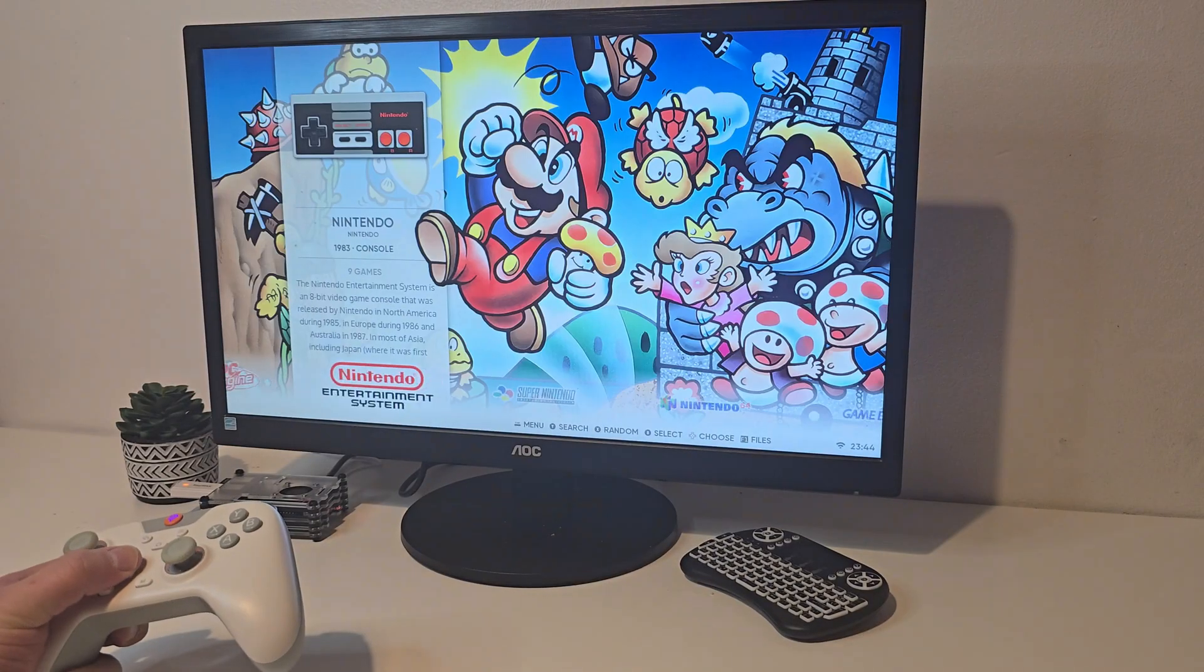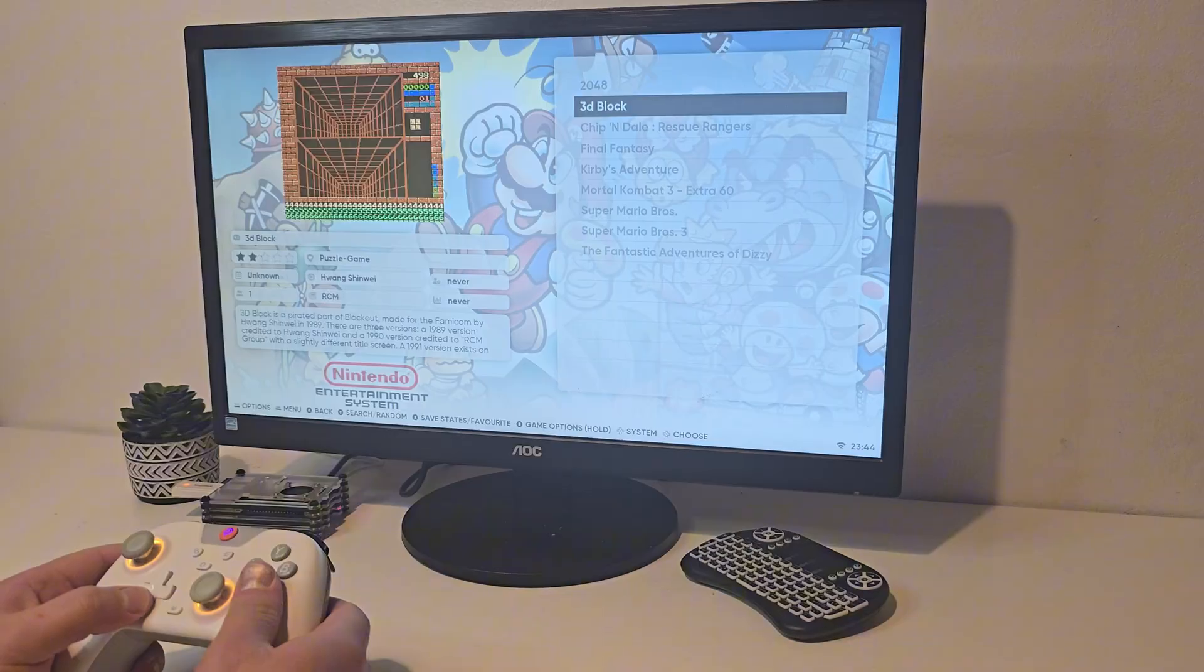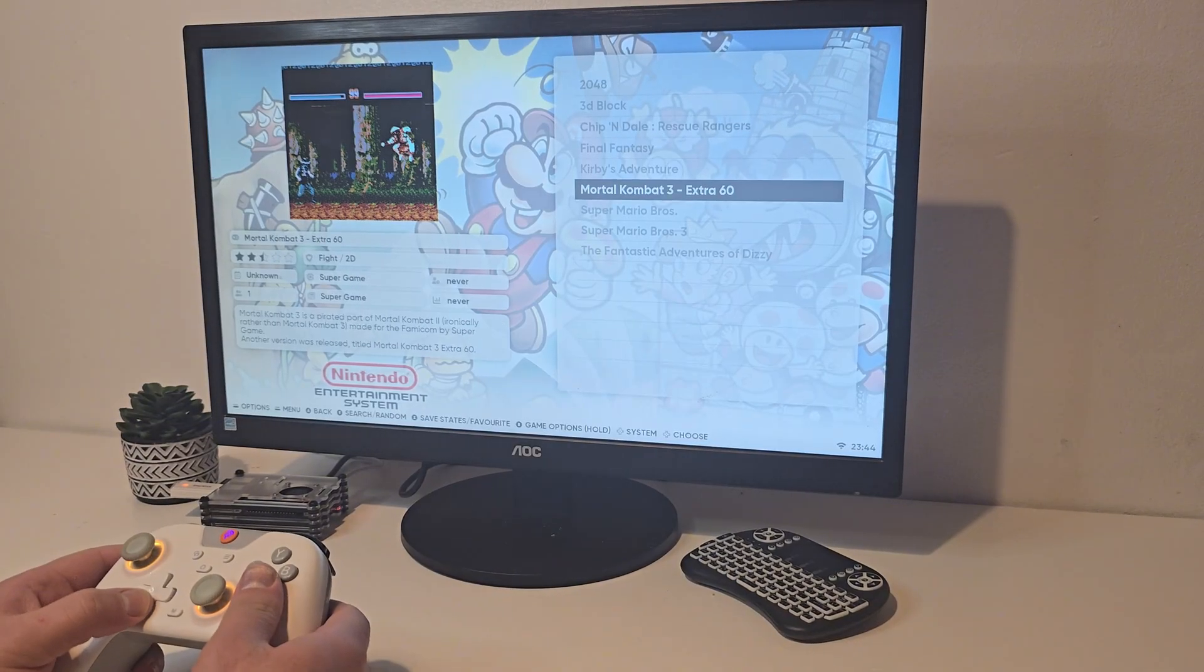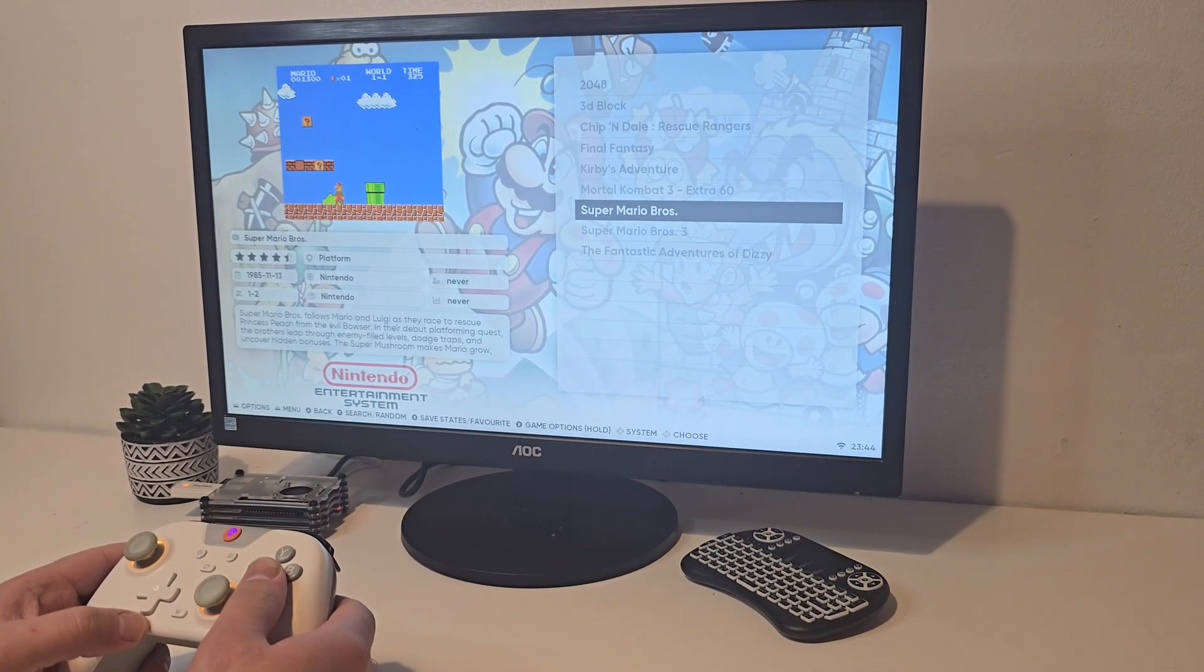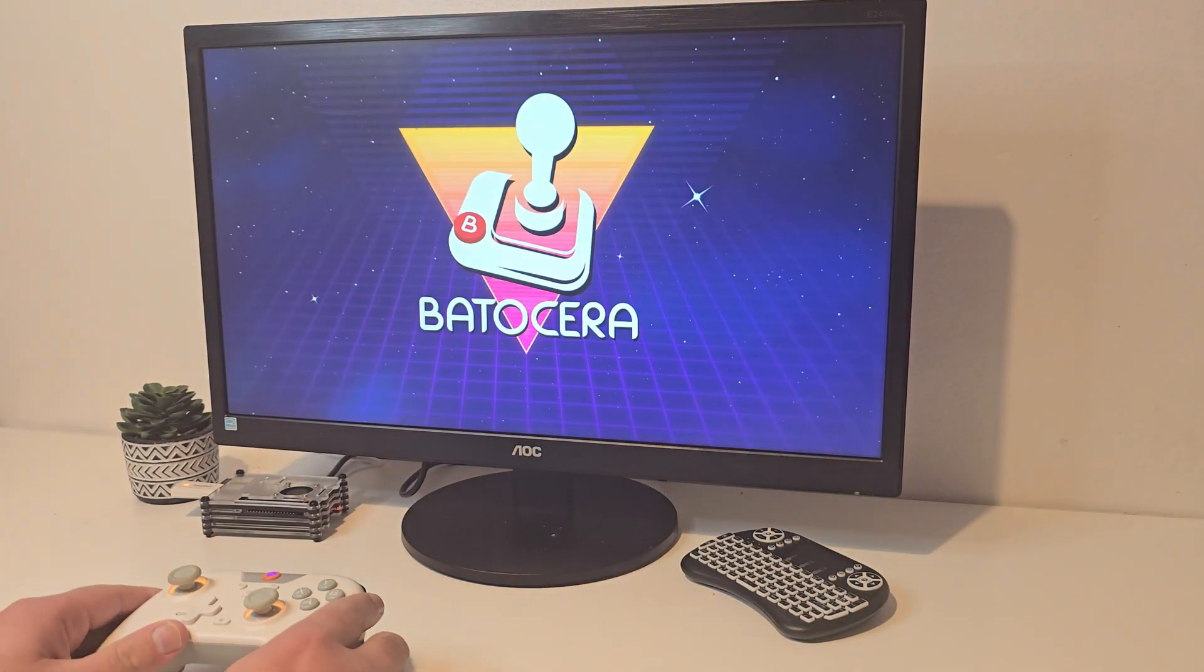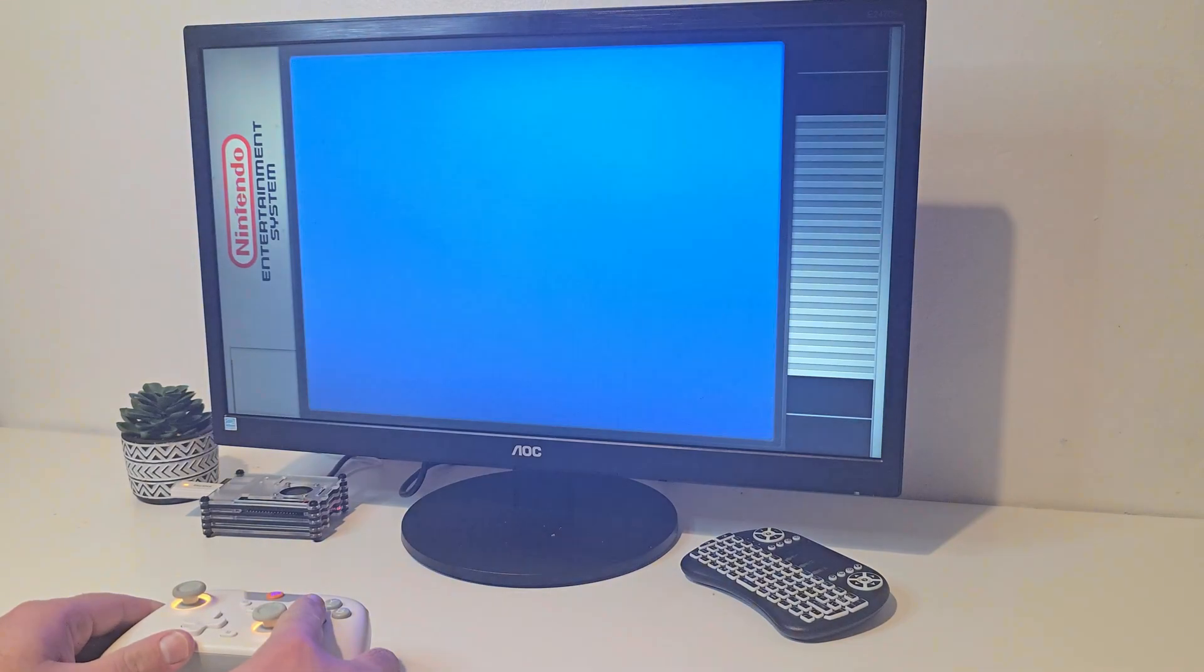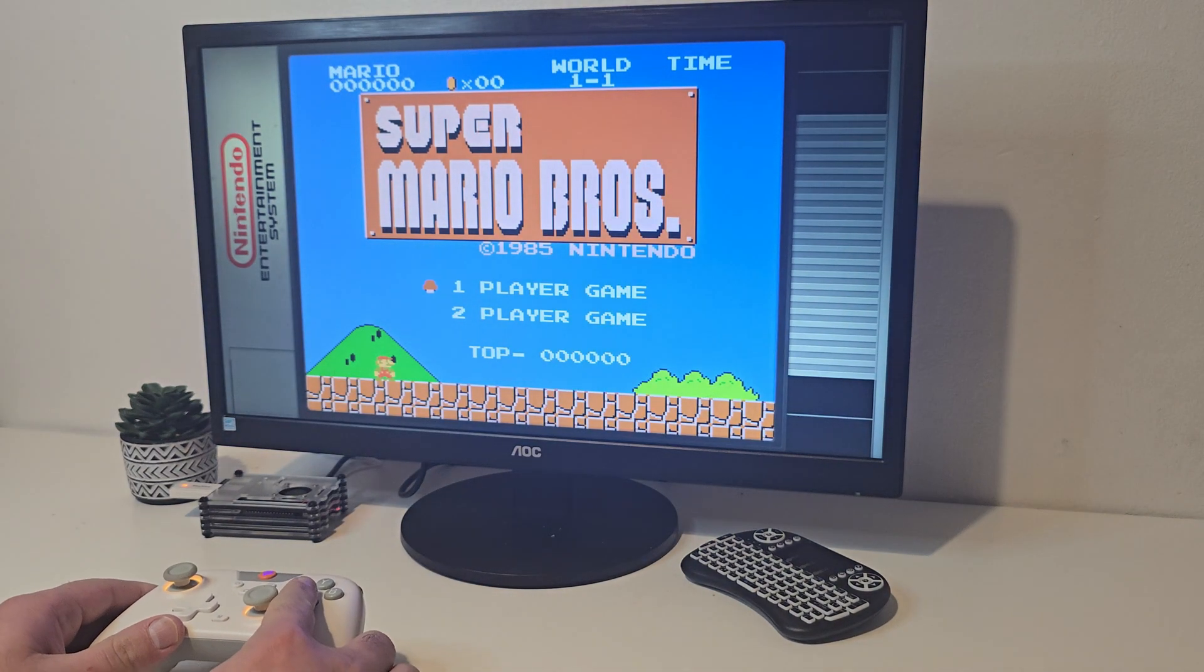And of course, classics like Super Mario Bros run flawlessly. This light system barely stresses the Pi at all, and you'll have a great time revisiting your favorites.